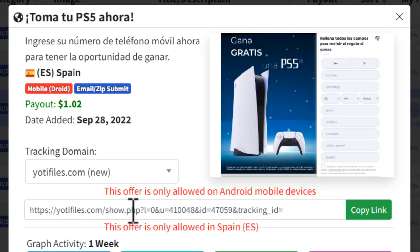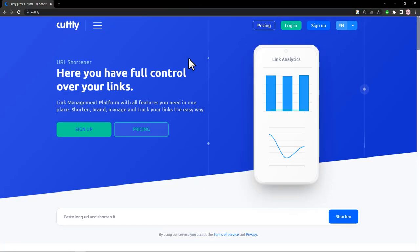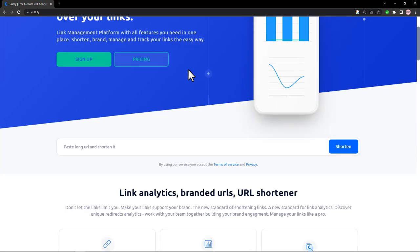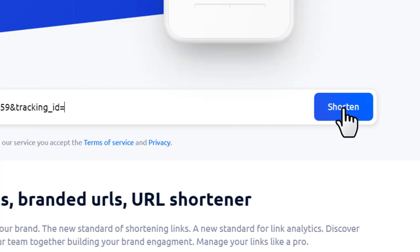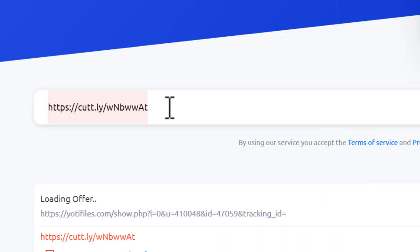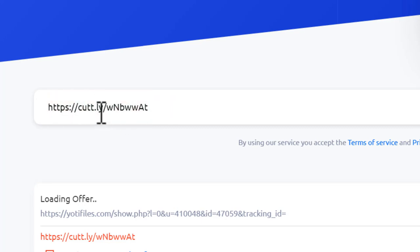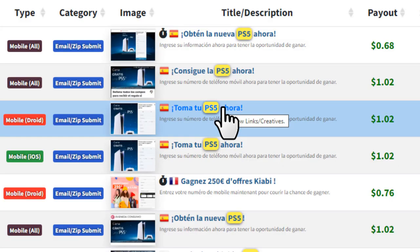Once you've picked an offer, copy your CPA link, then go to a URL shortener website like Bitly or Cutly. Paste your CPA link there and shorten it. Take a copy of your shortened link — this is the link you'll use to send traffic to your CPA offer.